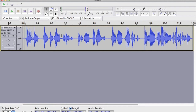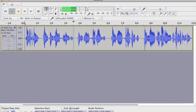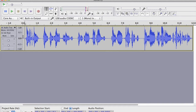Here we have a recording in Audacity — a typical interactive voice recording, an on-hold phone message. You get the idea; that's the kind of thing you're doing all the time. Now the first thing to check...